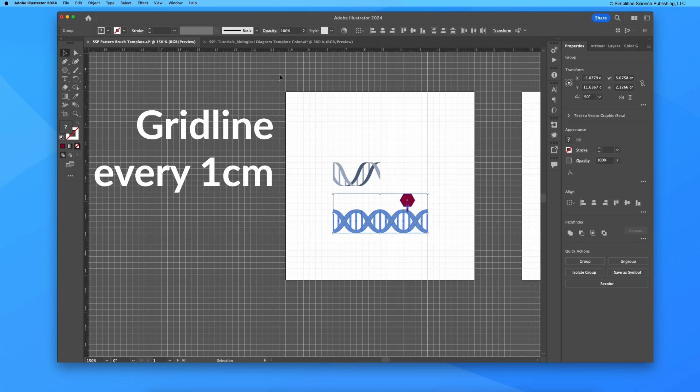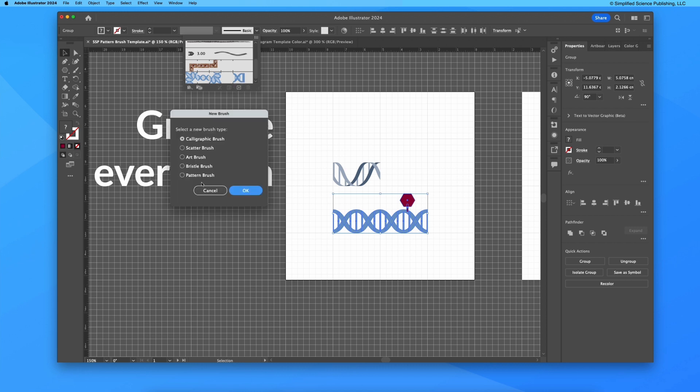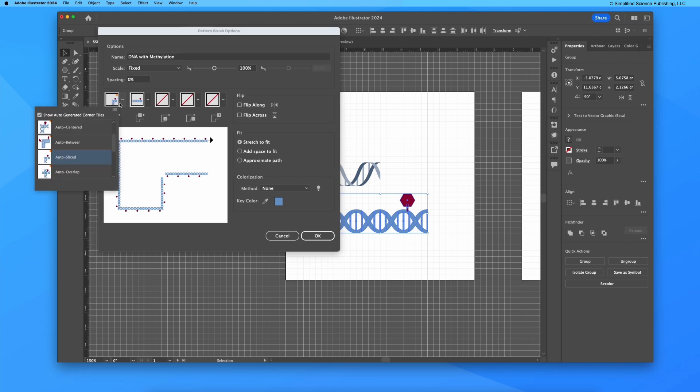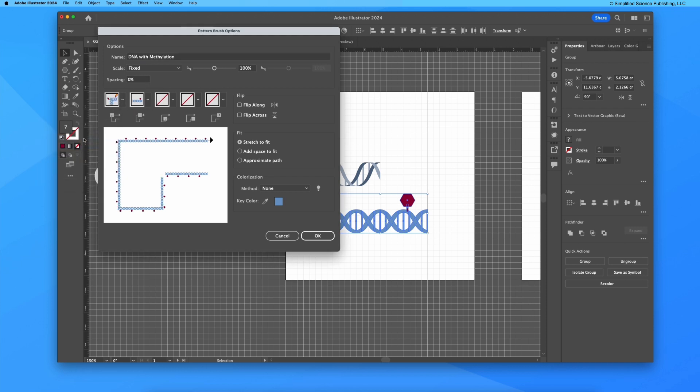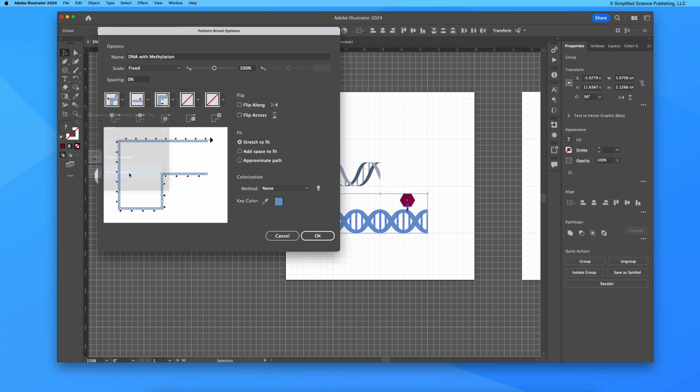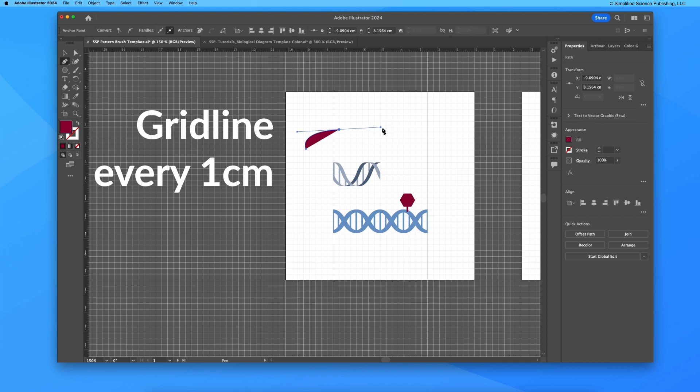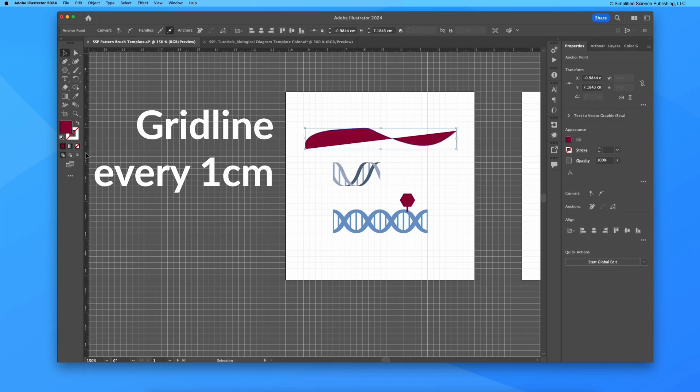Now if I zoom out, I may want to have this now be represented as a pattern brush where not every single segment but every other segment shows this DNA methylation. If I take this and while I have everything selected, go to my arrow, new brush, pattern brush, you can see that this creates a brand new brush. You can say DNA with methylation.